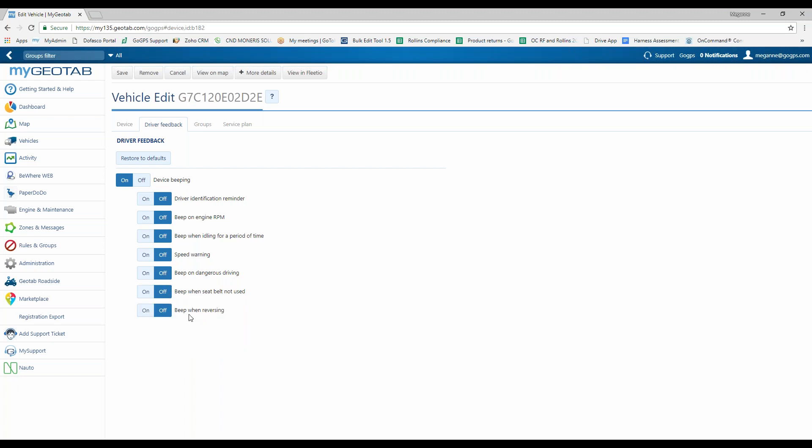And last but not least, we do have the beep when in reverse. Some vehicles out there will have a beeper on the exterior of the vehicle to allow people outside to know that the vehicle is in reverse and backing up. This just gives you the option to have an alert inside of the vehicle so that the driver can also hear it as well. That covers the driver feedback tab in here.